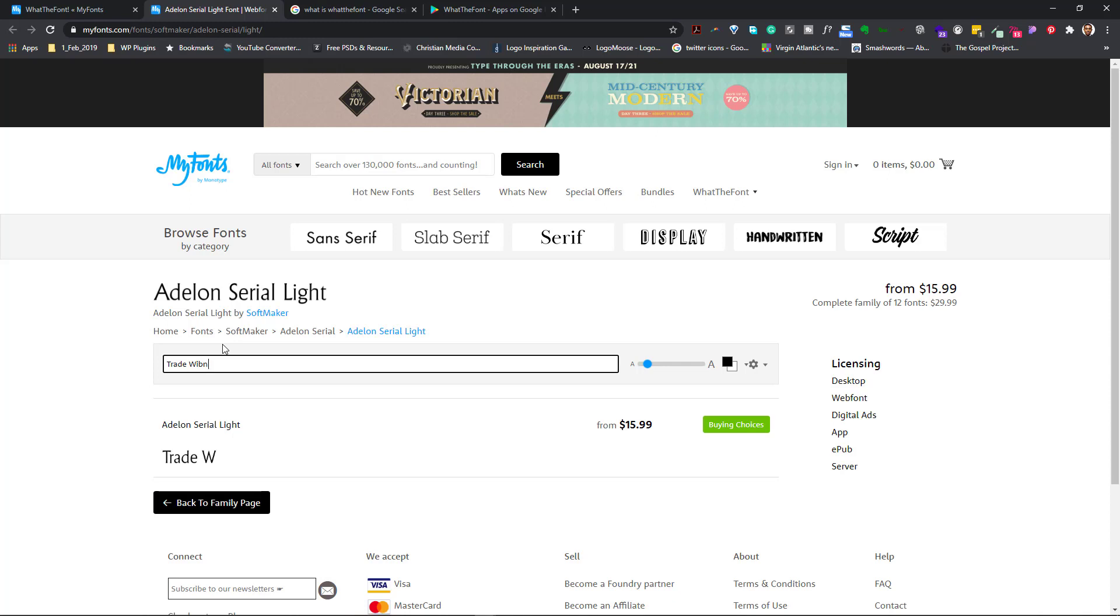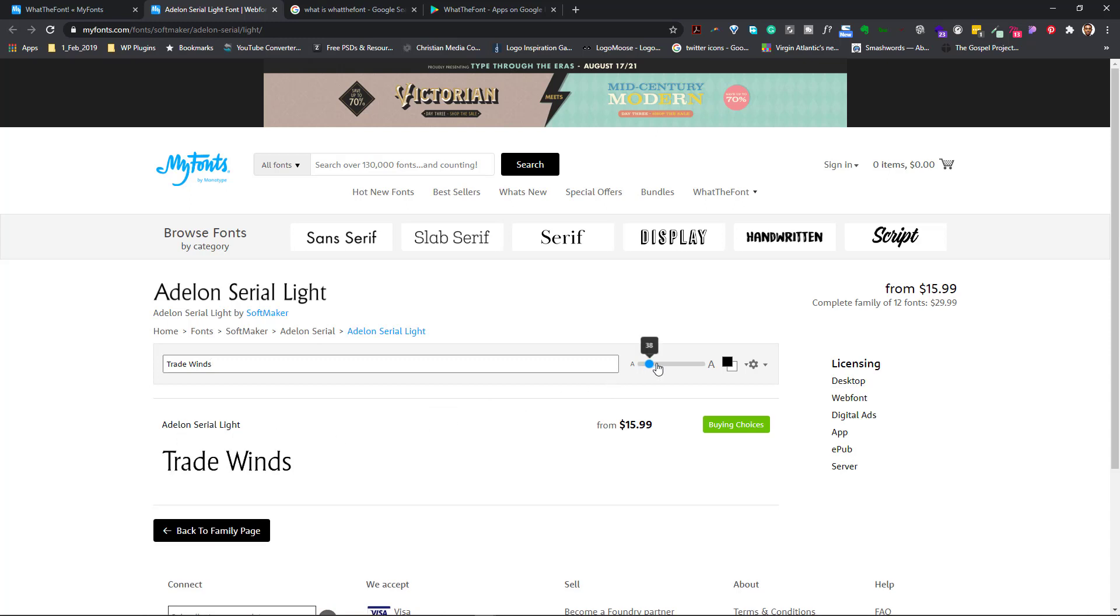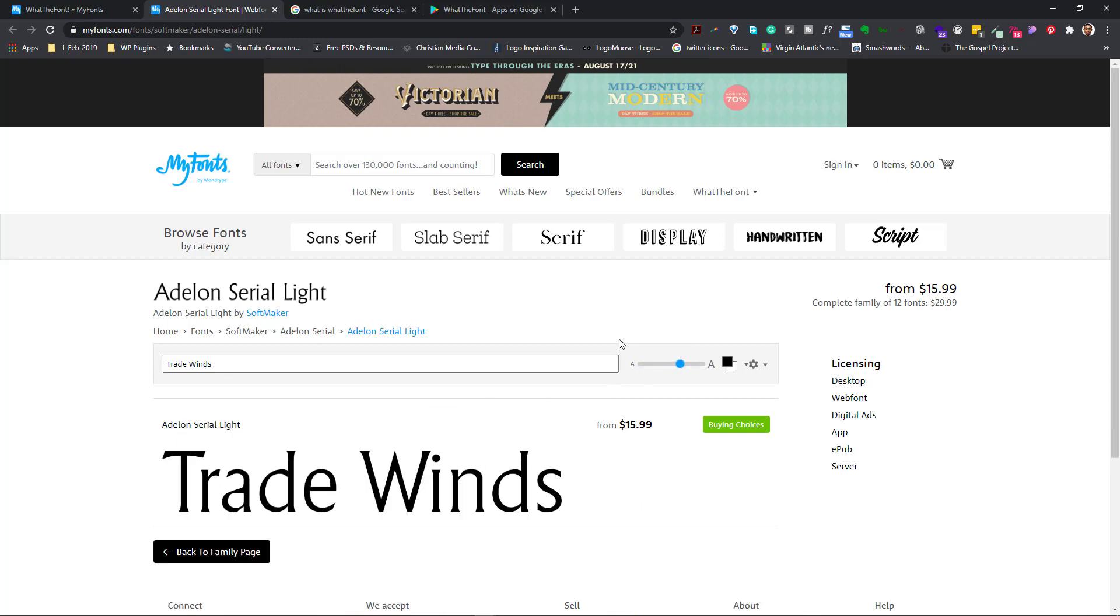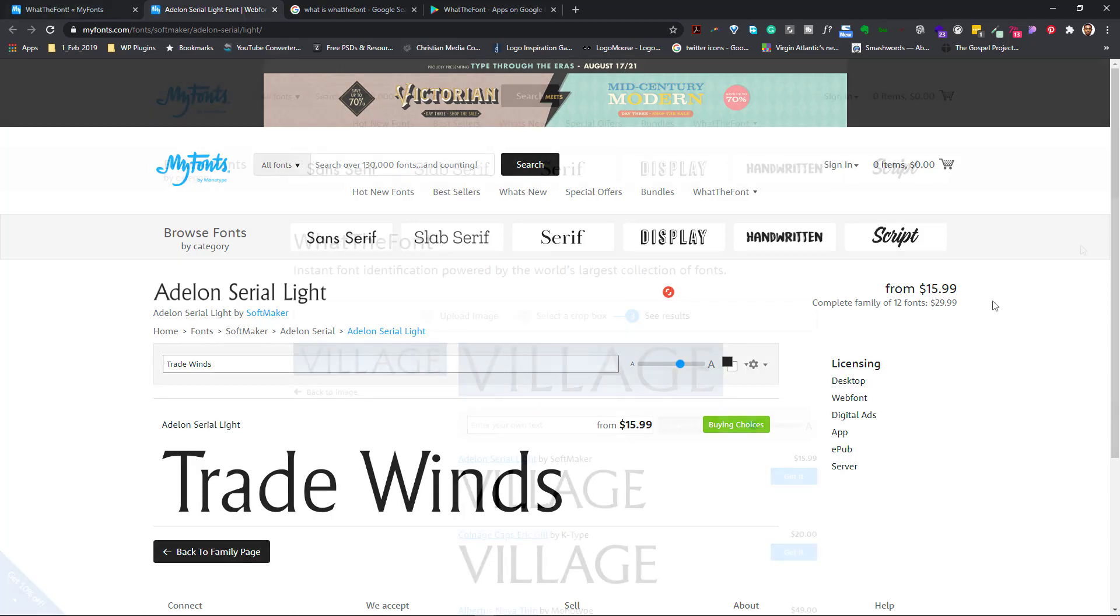So say I want to call this Trade Wins. Say this is the title of a book, Trade Wins. And it changes the font. I increase the font size. If I'm satisfied, I either purchase or I look for the name and I'm done.